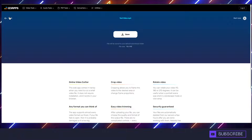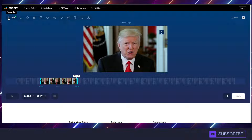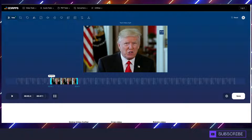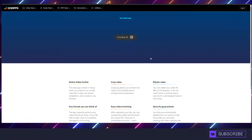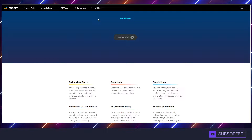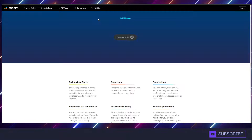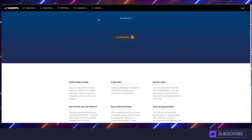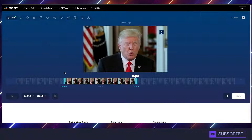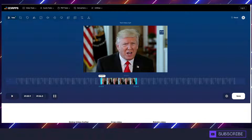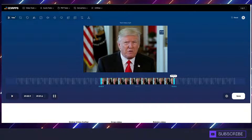And if you want to clip multiple parts of the same video, just hit back. You can click and drag, choose another section, hit save, and it'll do its processing behind the scenes. Hit save again, hit back, and you can clip many times over.